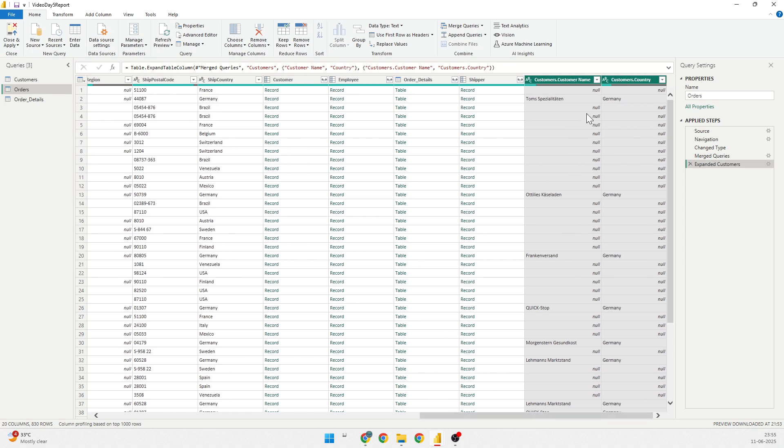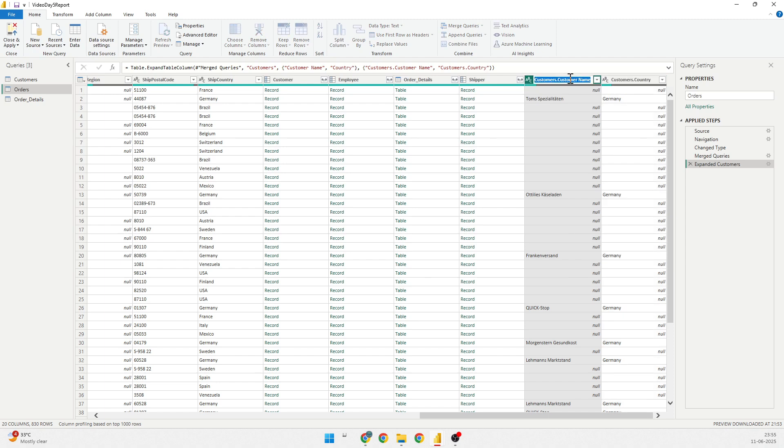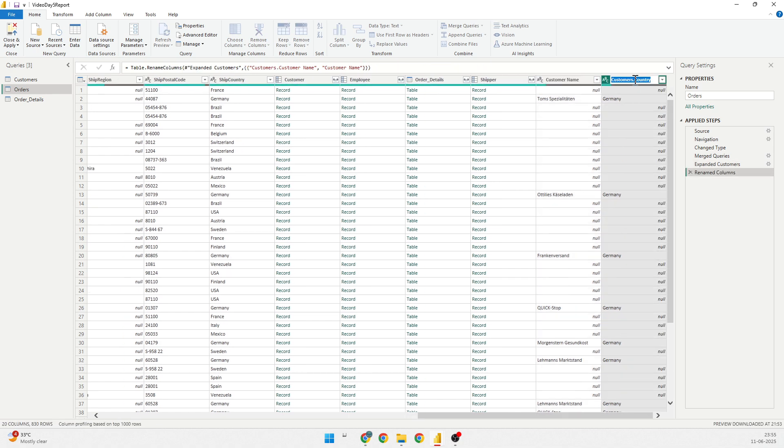You see that the name of them is having the name of the original data set, but I want to rename them. So, to rename them, I can do a double click here and remove the customer name prefix. And similarly, here also, I'll remove the country prefix.